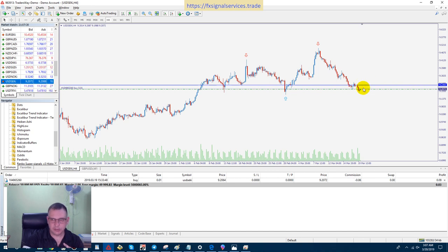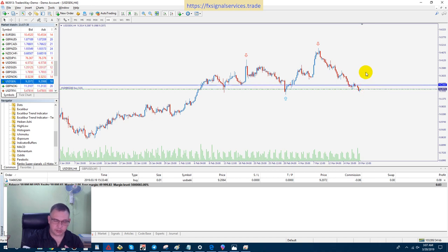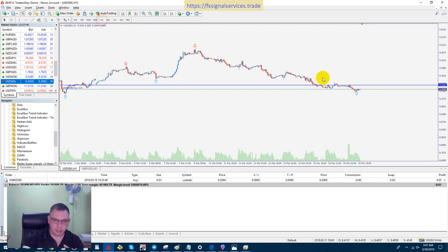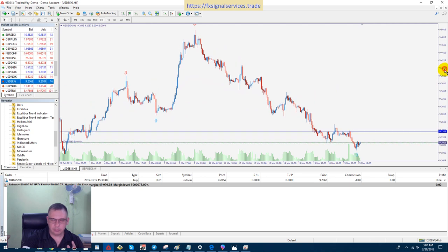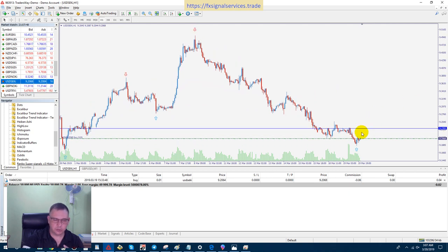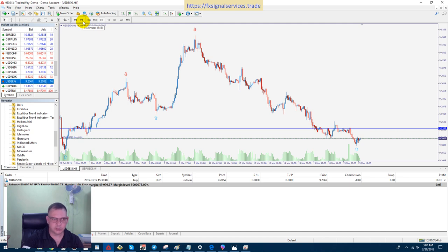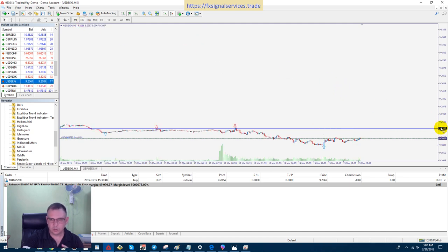I'm thinking there will definitely be a reversal, and I have this resistance line drawn here. If I wanted, I could leave this trade open for the next day or two to catch a lot of pips, but my plan is to keep trades open for less than 24 hours.